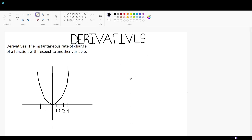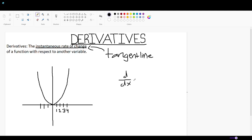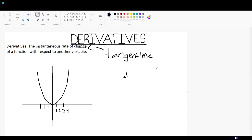For this video, we're going to be looking at the basics of derivatives — what they are and their significance to calculus. The basic definition of a derivative is the instantaneous rate of change of a function with respect to another variable. A derivative is the same as finding the slope of a tangent line to the function at a single point. Derivatives help us identify the tangent at any point on the line, which allows us to understand the behavior of the graph and how the slopes of the tangential line change as the x value changes. Finding the behavior of graphs is essentially what calculus is all about.